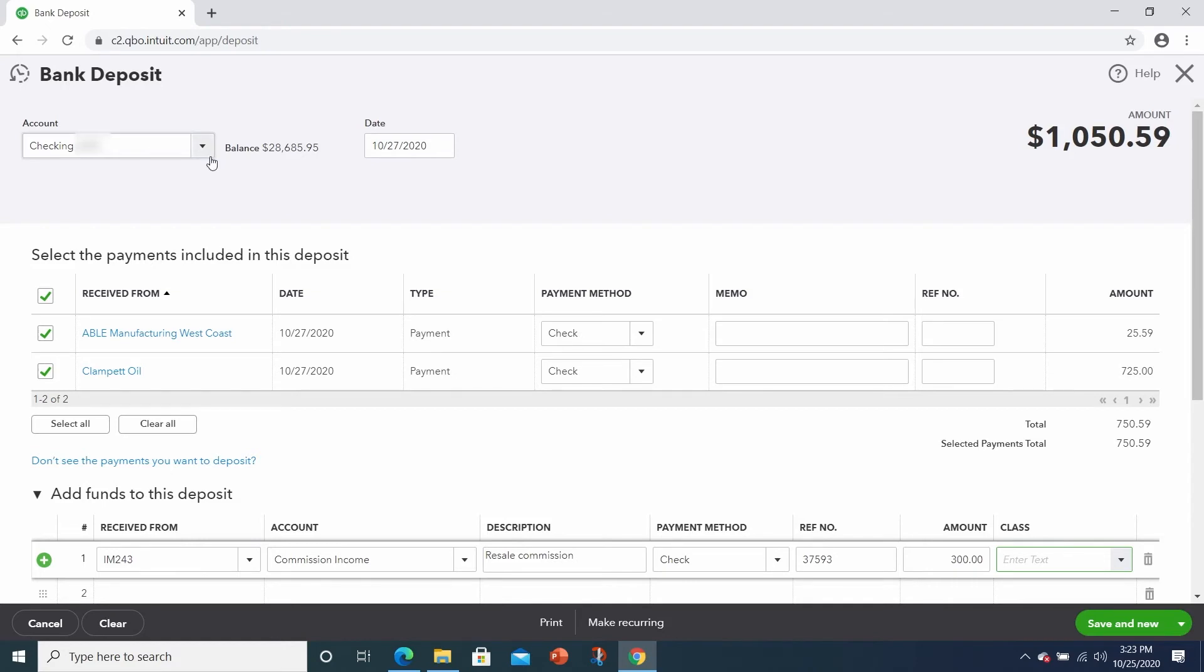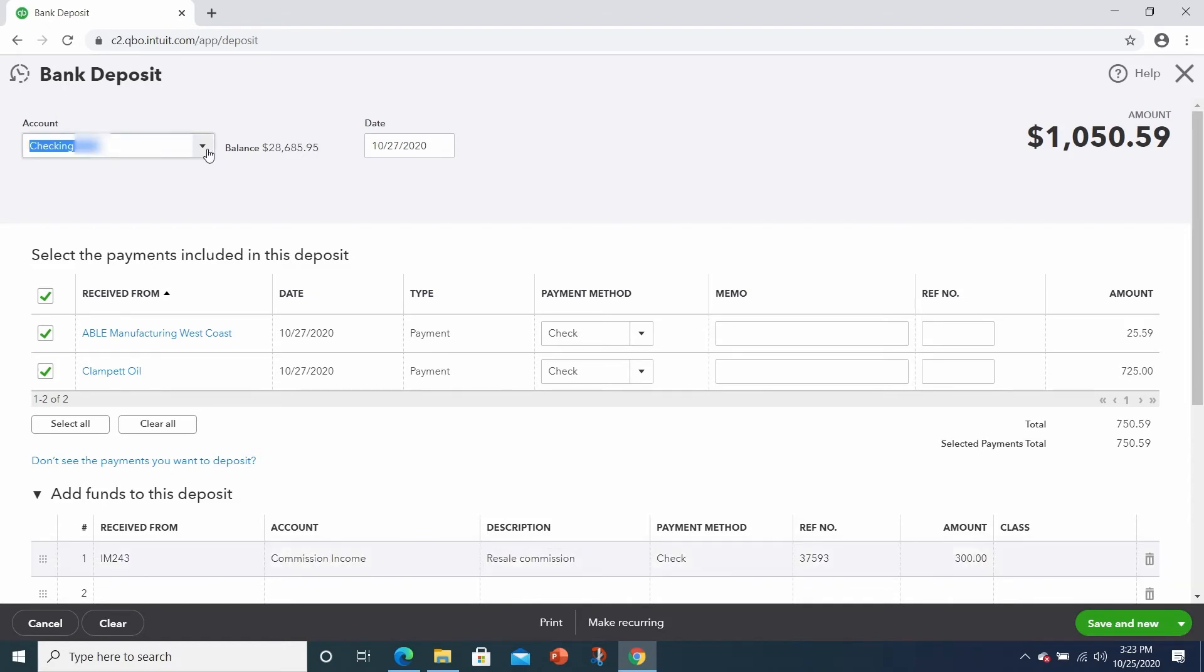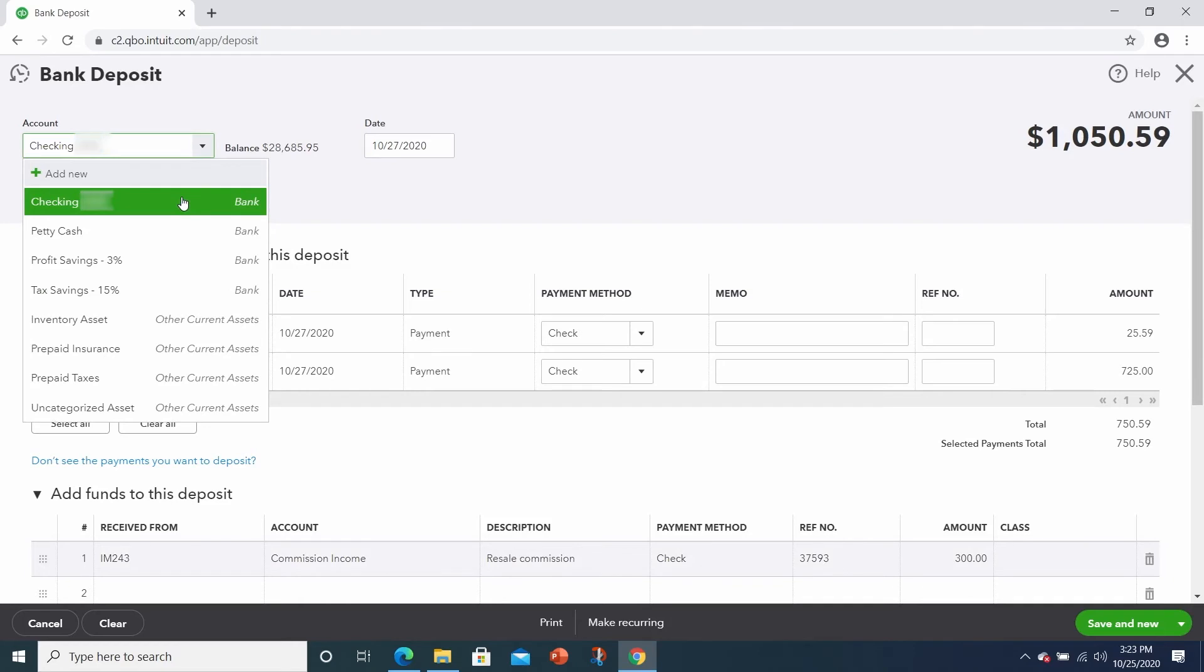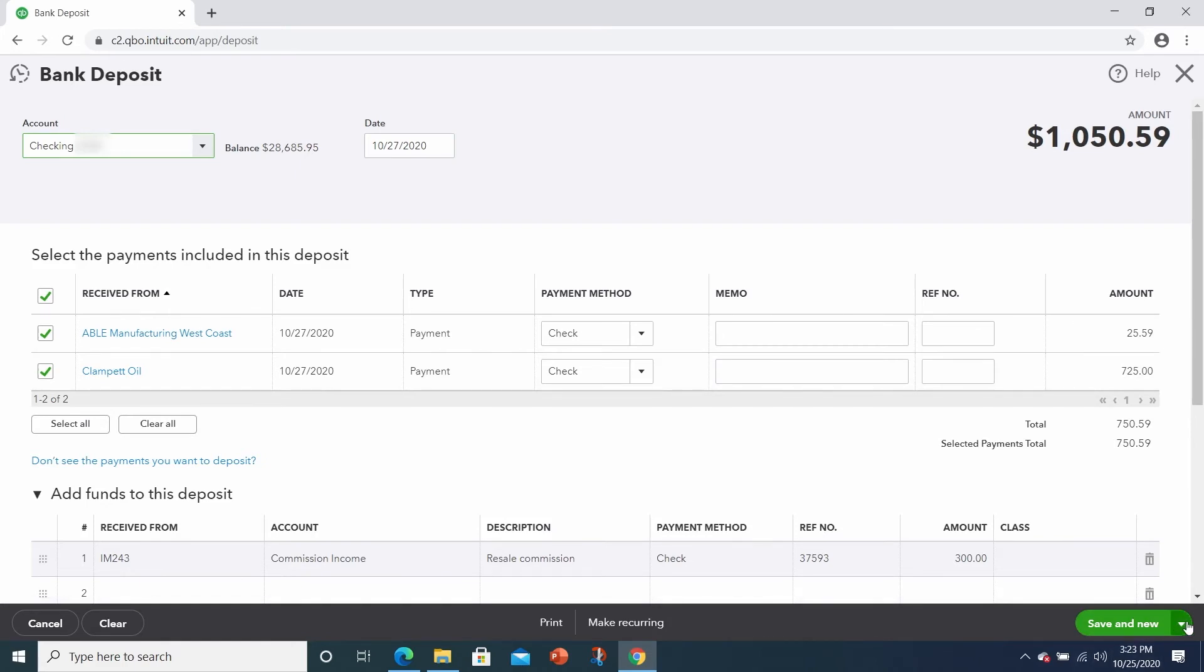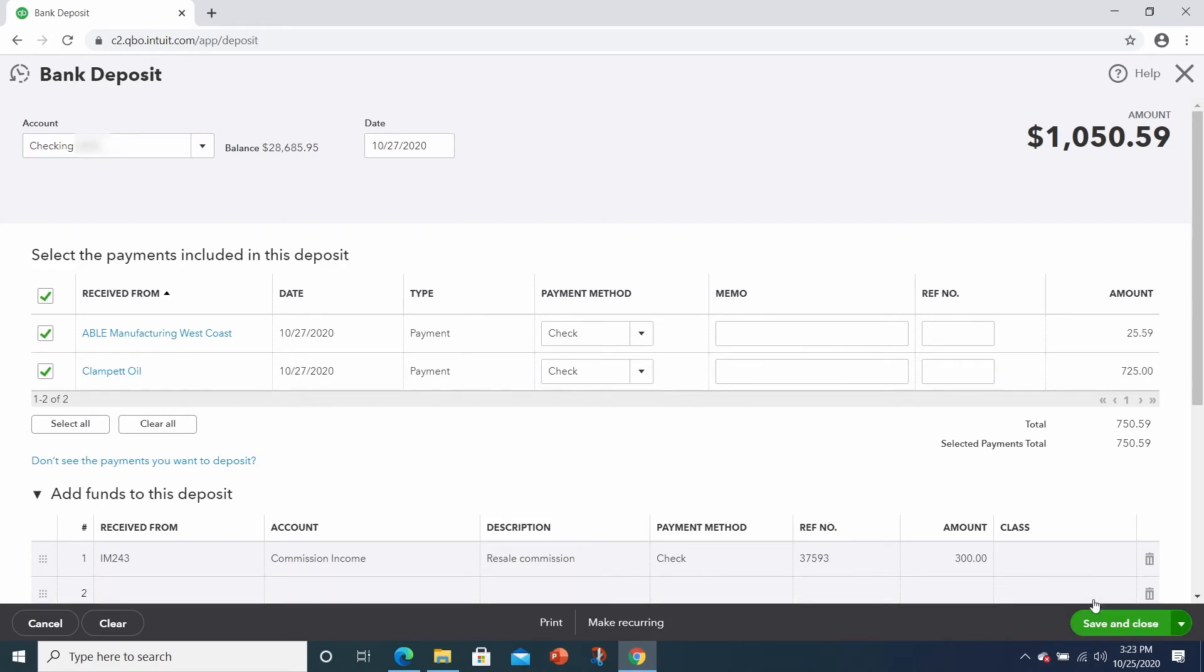Make sure that you are posting it to the proper bank account. So if you plan to deposit it to the checking account, choose that, and then of course, the date of the deposit. Save and new will bring up a blank deposit screen or save and close. We'll save and close that.